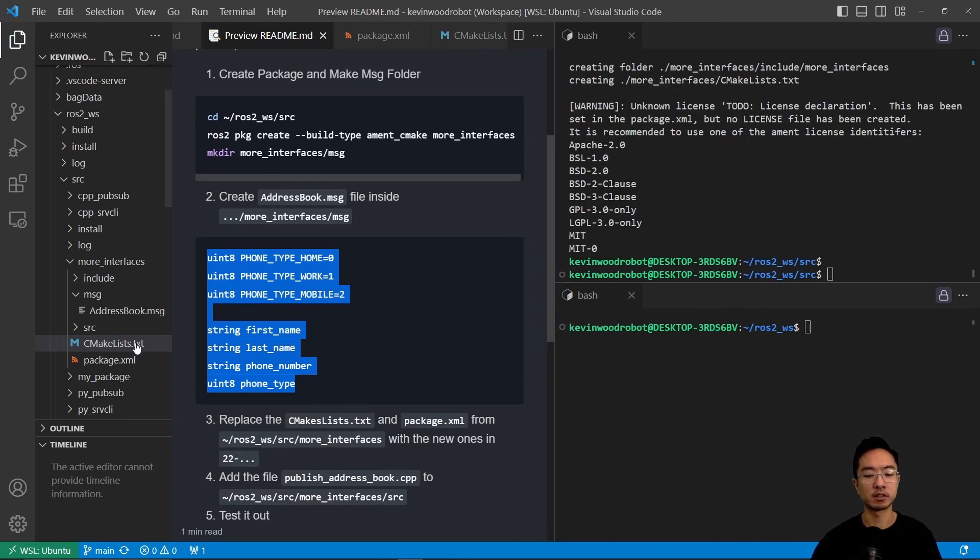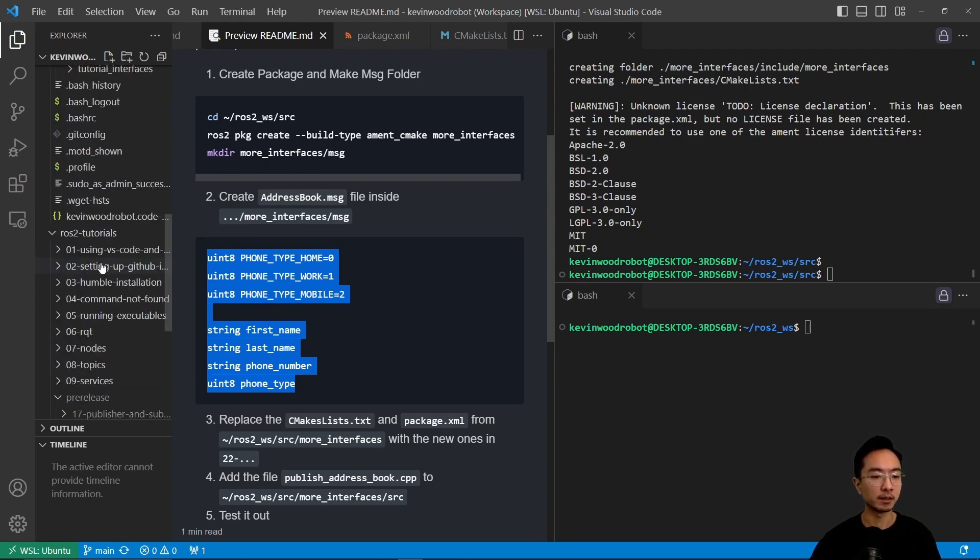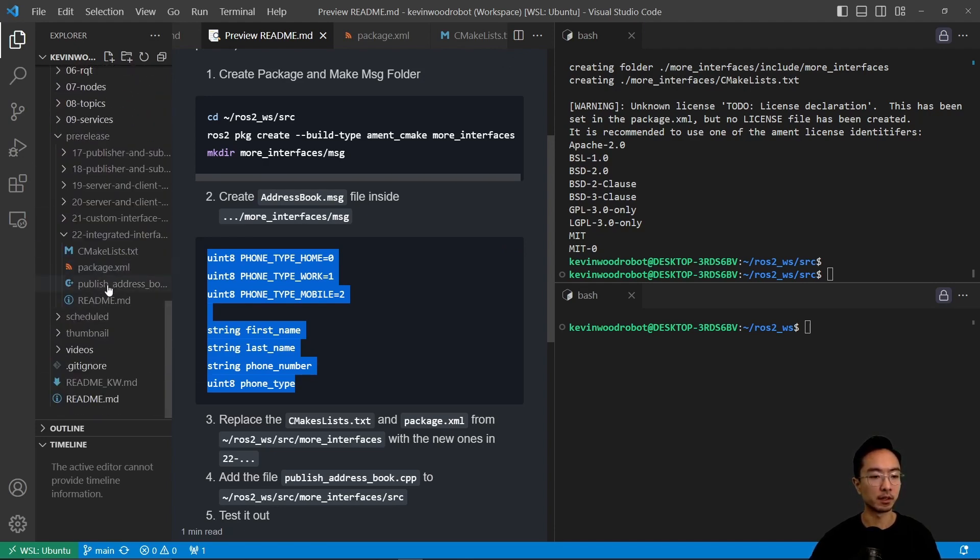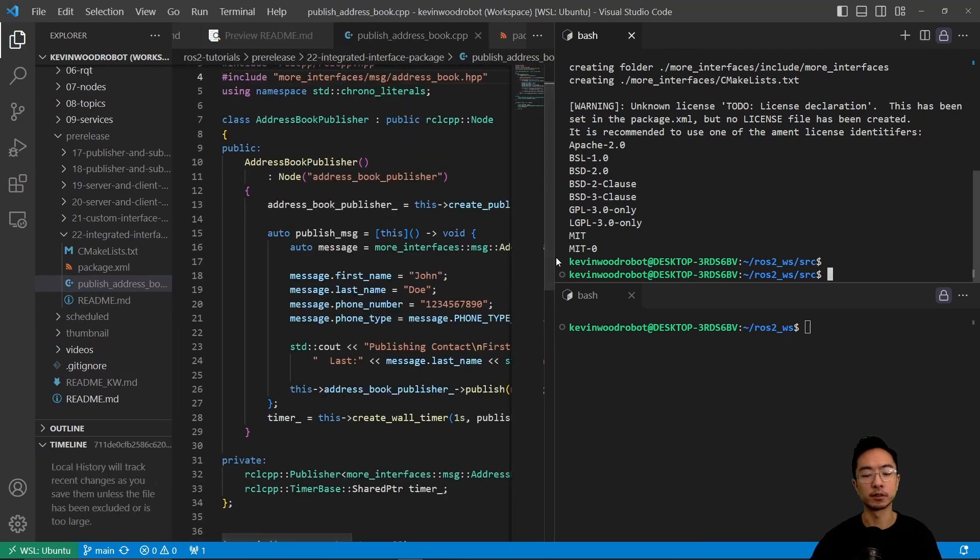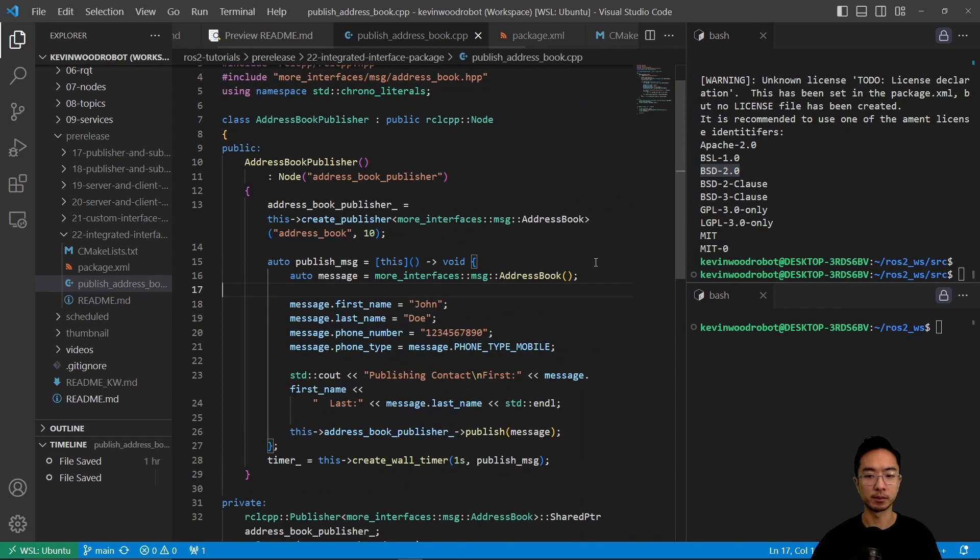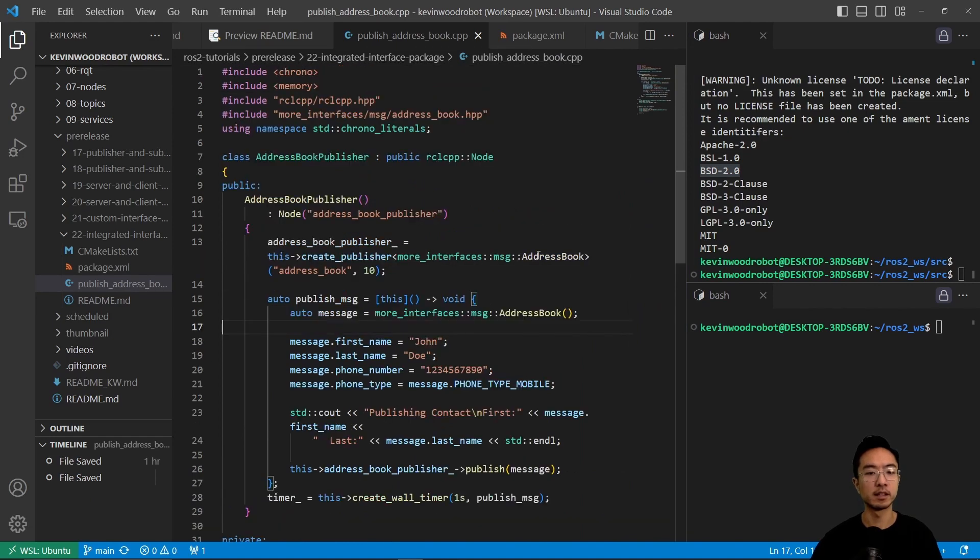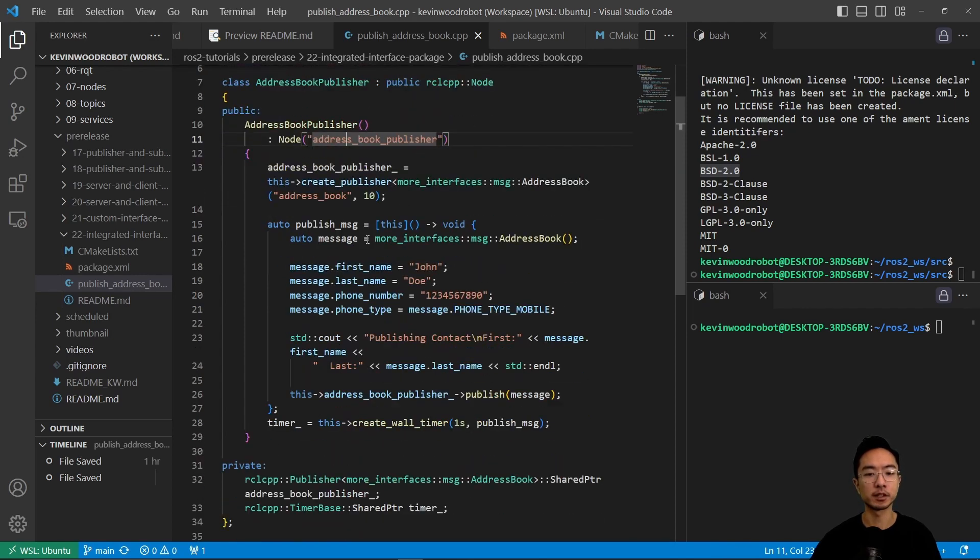So if we take a look at that, this is going to be our main cpp file. If we take a look at this, we can see how we're going to be testing this. Here is called the address book publisher. This is going to be inherited from the node. We have a create publisher, we have a publish message that we get.